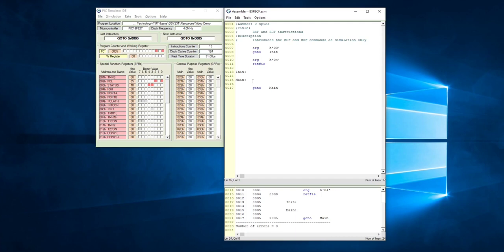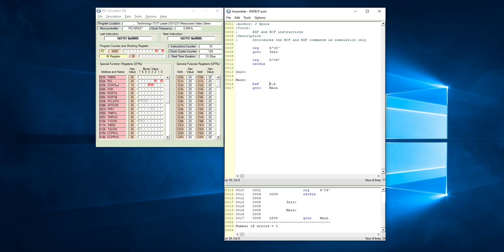Okay, let's have a look. First we are going to use bit set file. You will remember from the slides that it needs to have a file as well as a bit. Depending on which file you want to work with or the address of the file that you want to work on, it needs to be put in there.